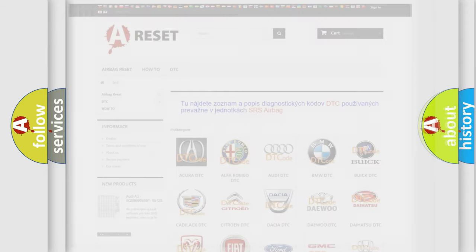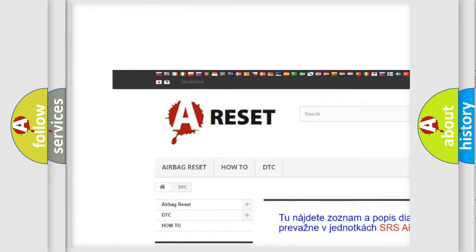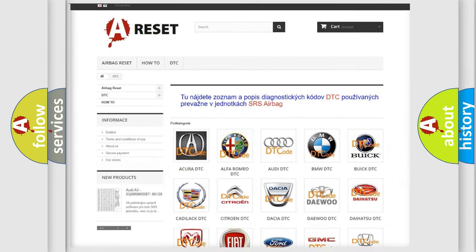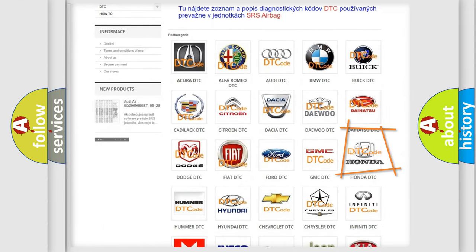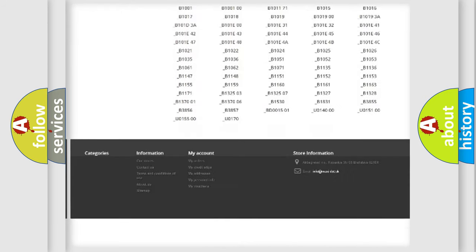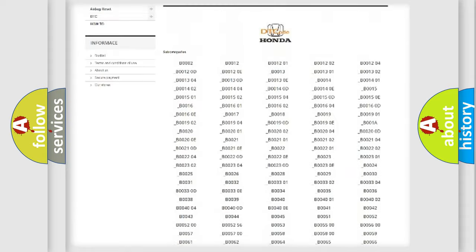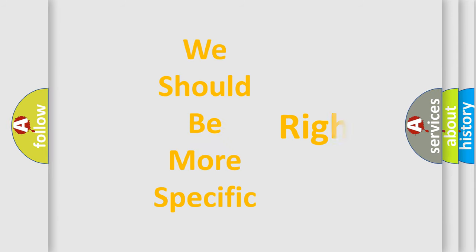Our website airbagreset.sk produces useful videos for you. You do not have to go through the OBD2 protocol anymore to know how to troubleshoot any car breakdown. You will find all the diagnostic codes that can be diagnosed in a car, including Honda vehicles, and many other useful things. The following demonstration will help you look into the world of software for car control units.